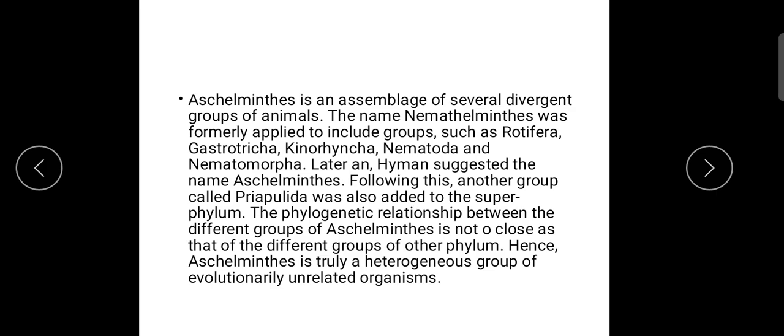Bilaterally symmetrical means equal left and right half body. They are unsegmented and not superficially segmented. The body is clothed with cuticles. The digestive tube is complete — straight and with an anus at the terminal.